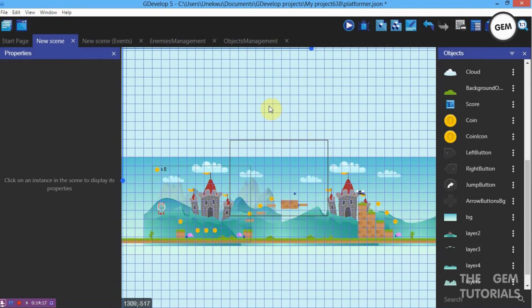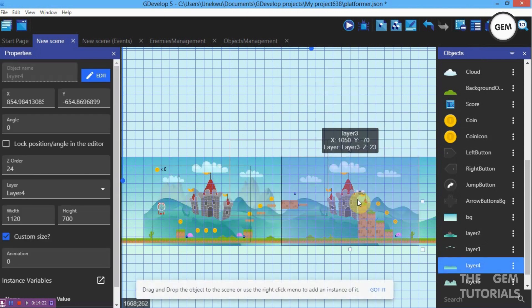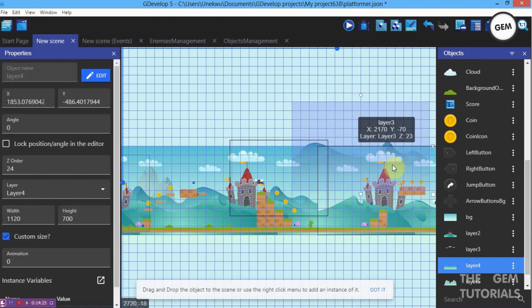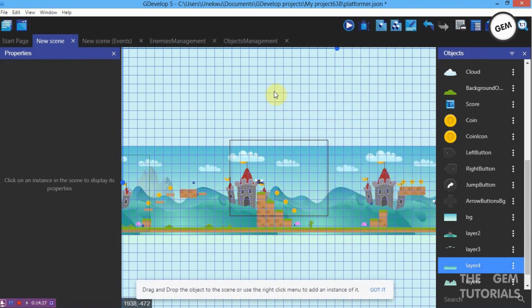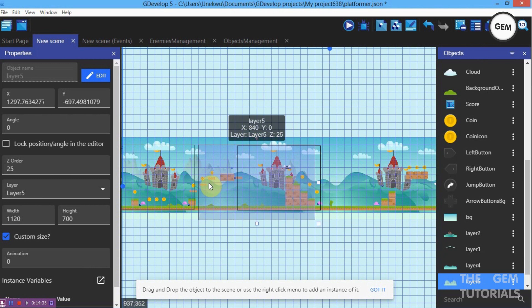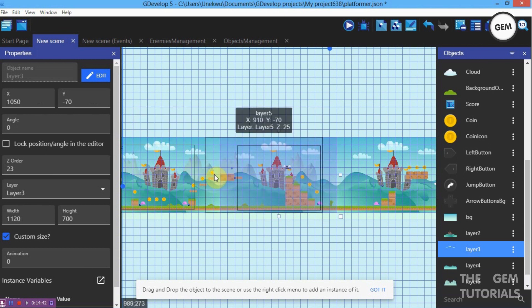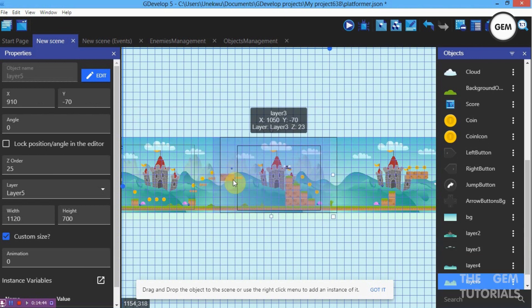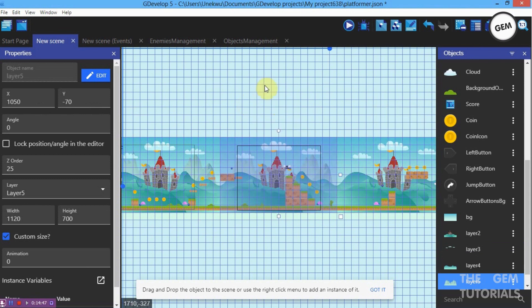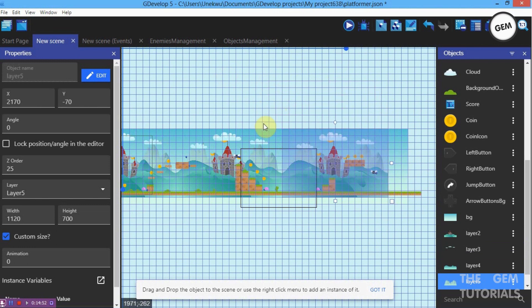Now select Layer 4, copy and paste it further along the scene. Then do the same for Layer 5 — paste it out as well.